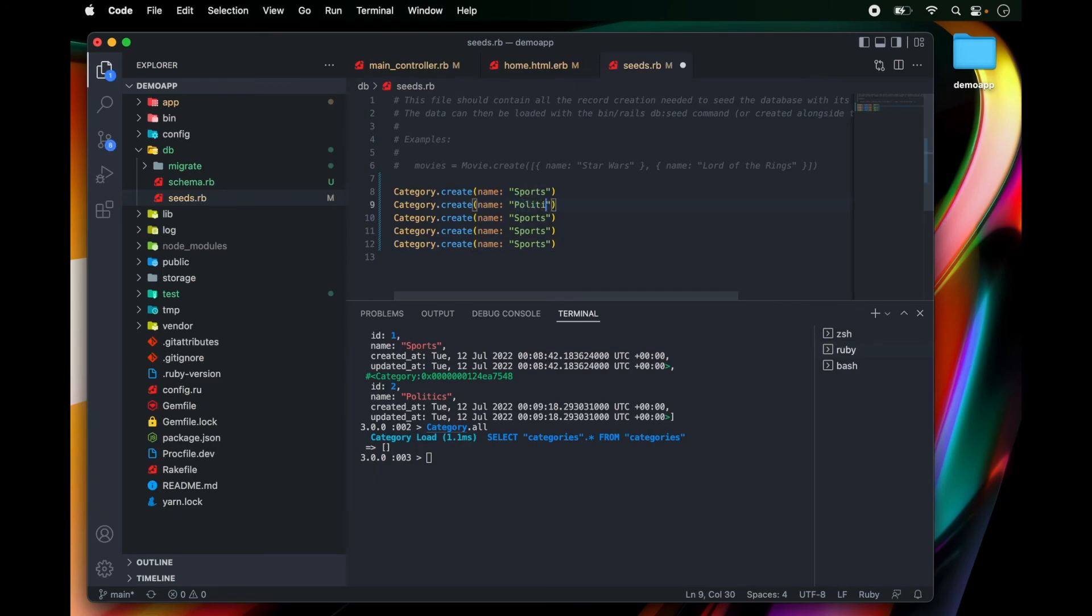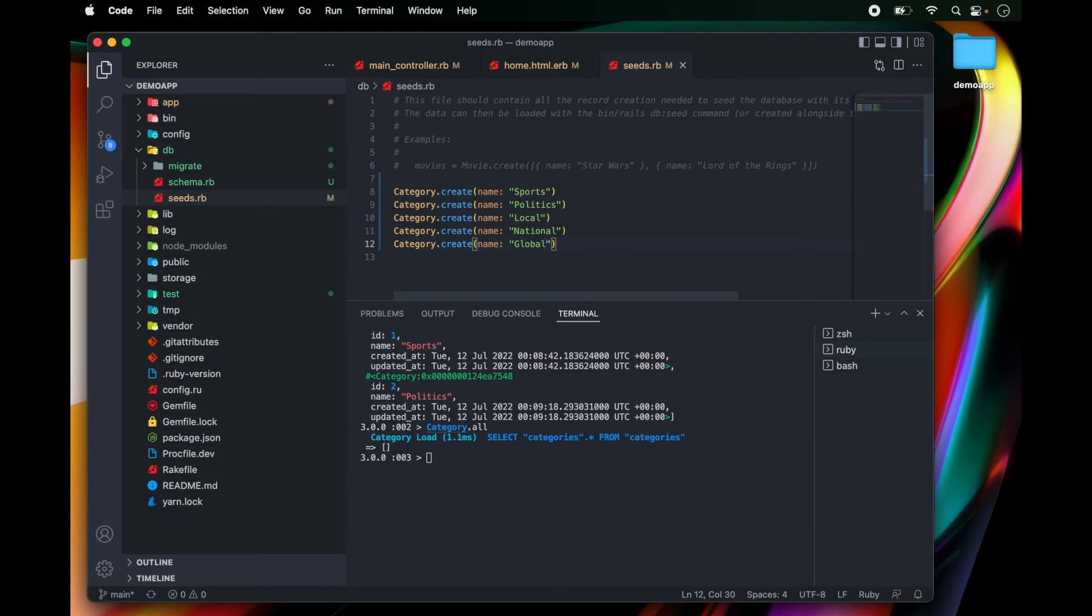So we can say sports, politics, local, national, and global.